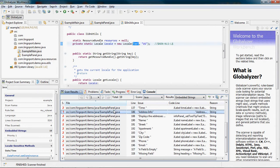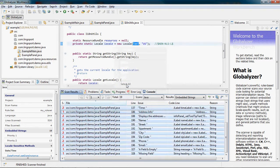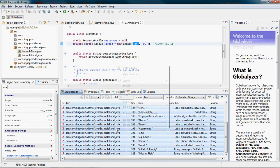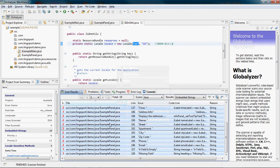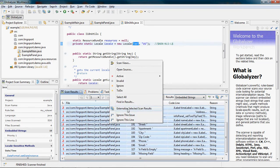Now, let's select all strings. Right here, select all. And right-click on externalize the selected scan results.